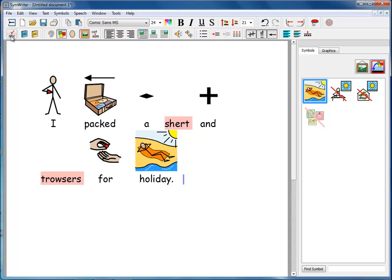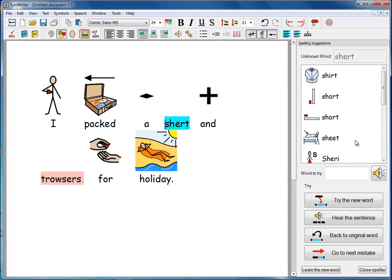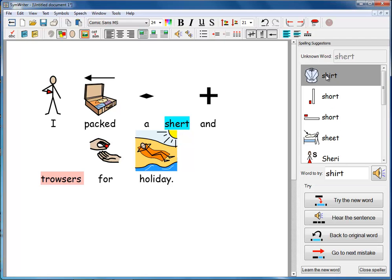The spelling checker button is the ABC one with a tick by it. You can see it's moved to the first error in the document, highlighted it, and on the right here it shows the suggested spellings, each illustrated with a symbol. This immediately helps any student to see which of these suggestions is the one that they mean. They can see that this is the image of a shirt here so they know that's the one they want to choose.